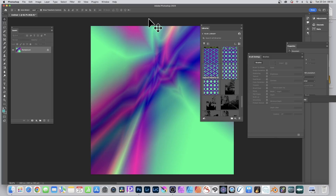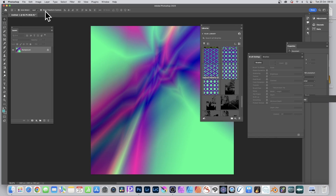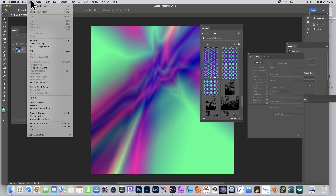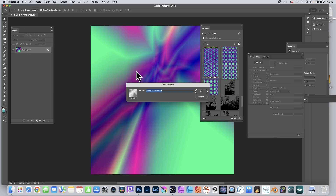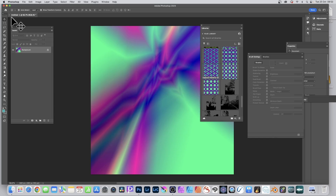How to create amazing brush strokes in Photoshop. You can simply define the entire image — this image was created using gradients, but it could be a photo, text, or lots of different designs including 3D. With this image, go to the Edit menu and choose Define Brush Preset, and that will be stored away.